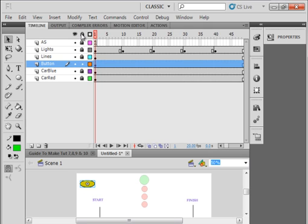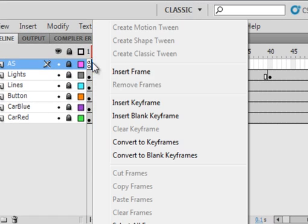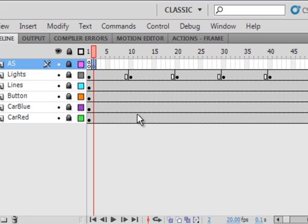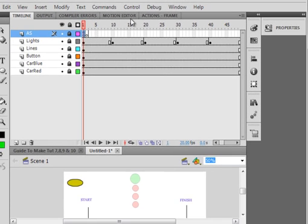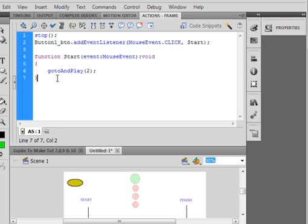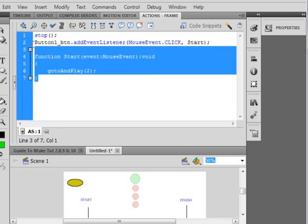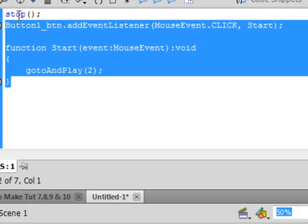Lock all your layers. I'm on the Actions layer Frame 2. Insert a blank keyframe. Go back to Frame 1 Action Code, open it, copy from there, not to stop, up to there. Right-click, copy it.